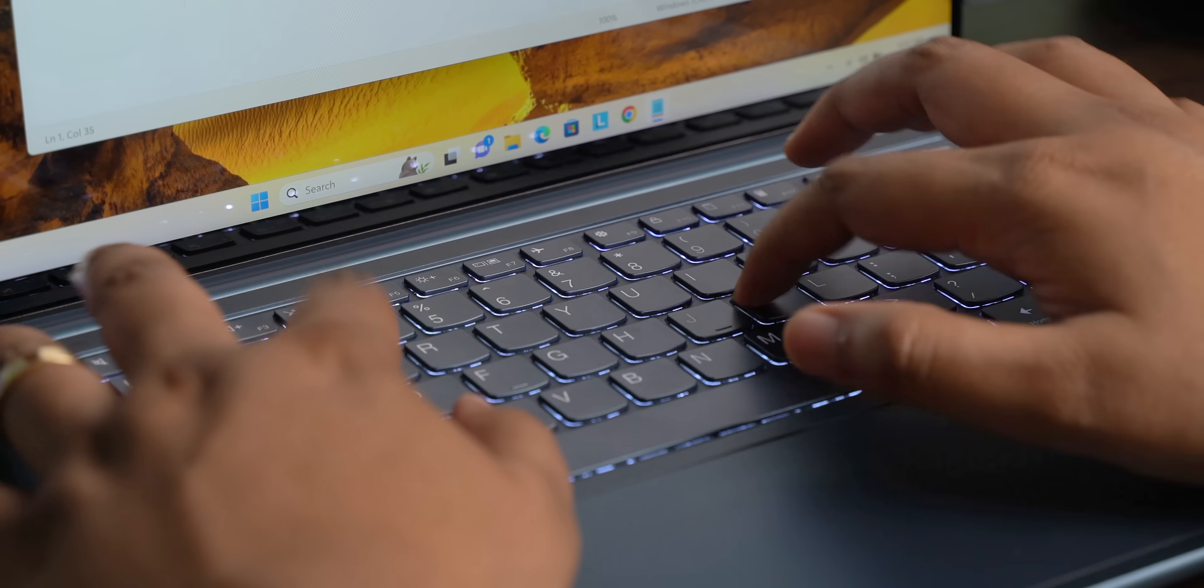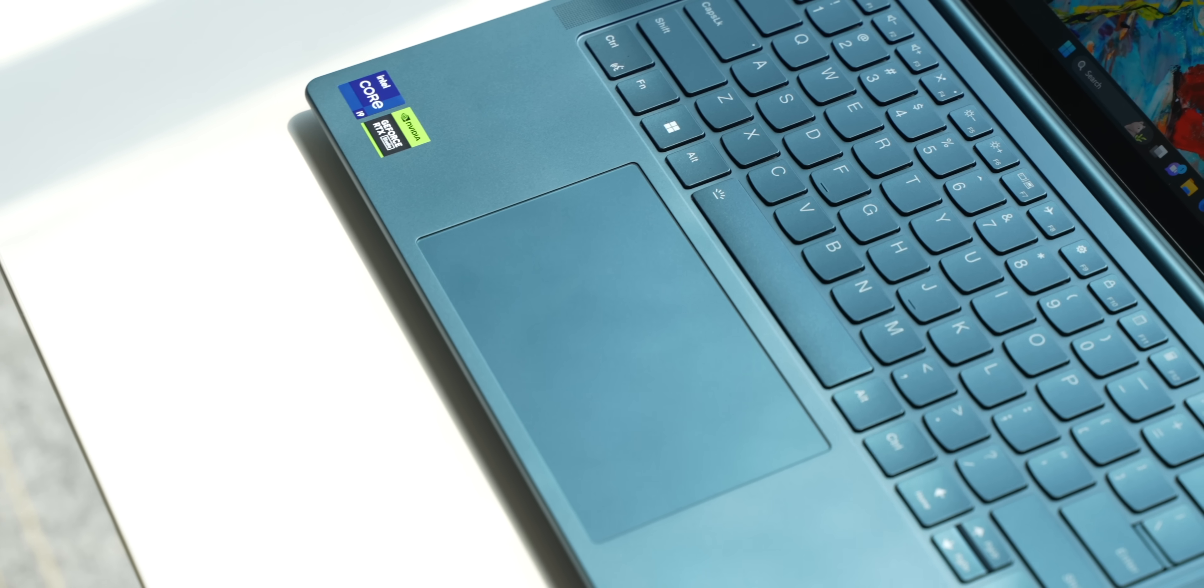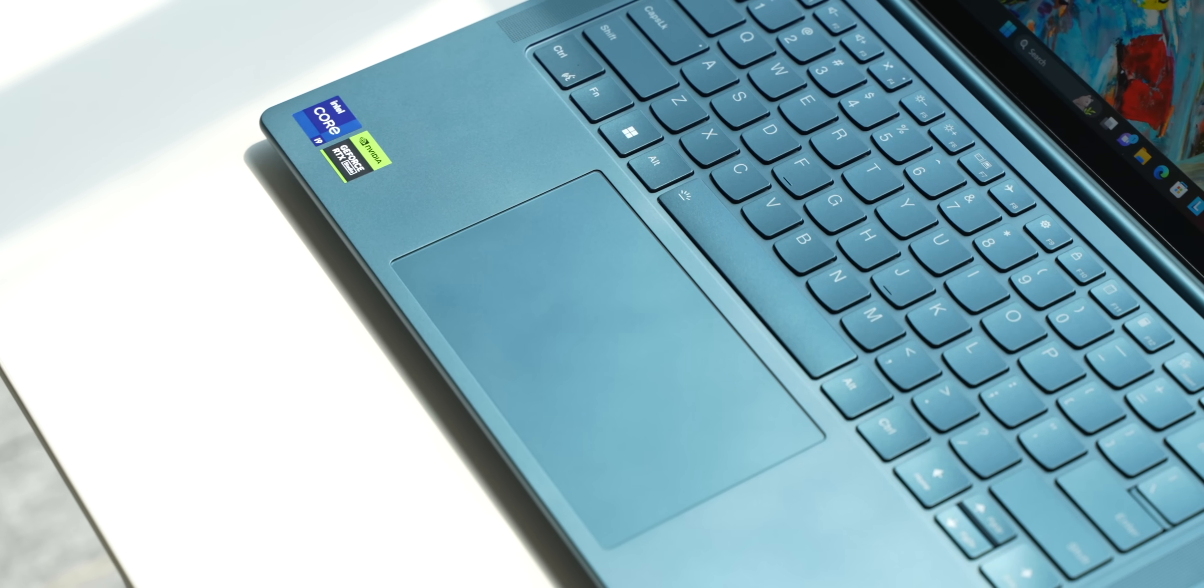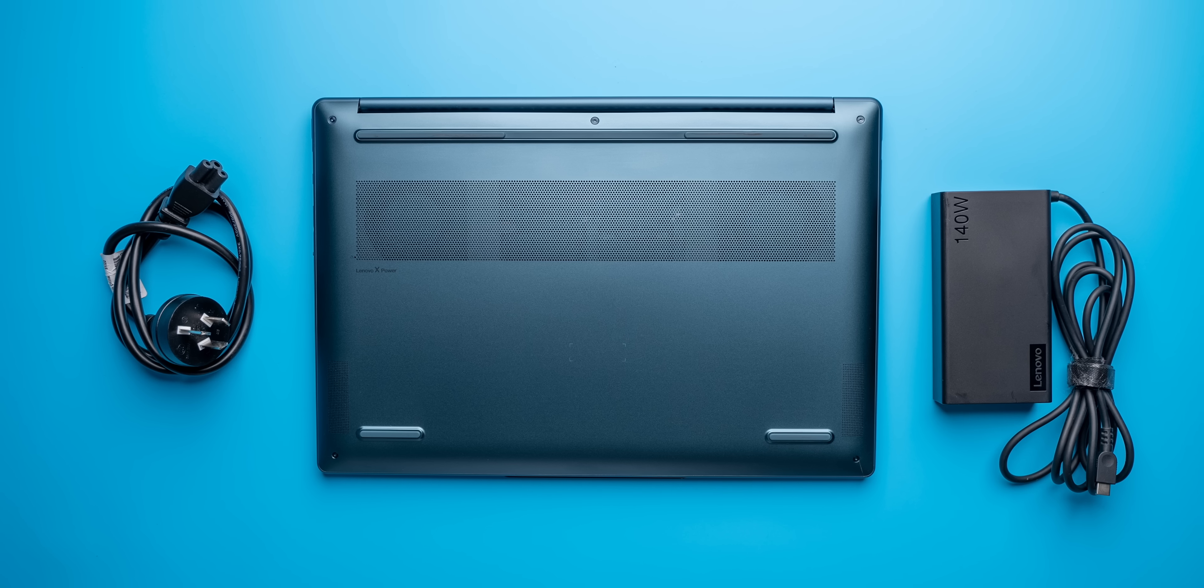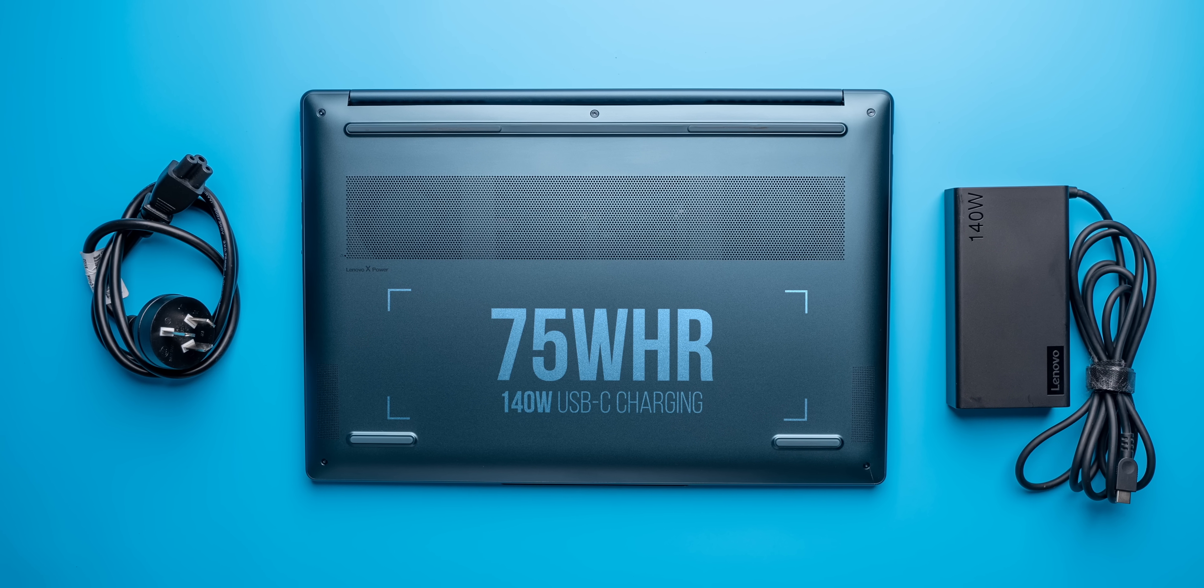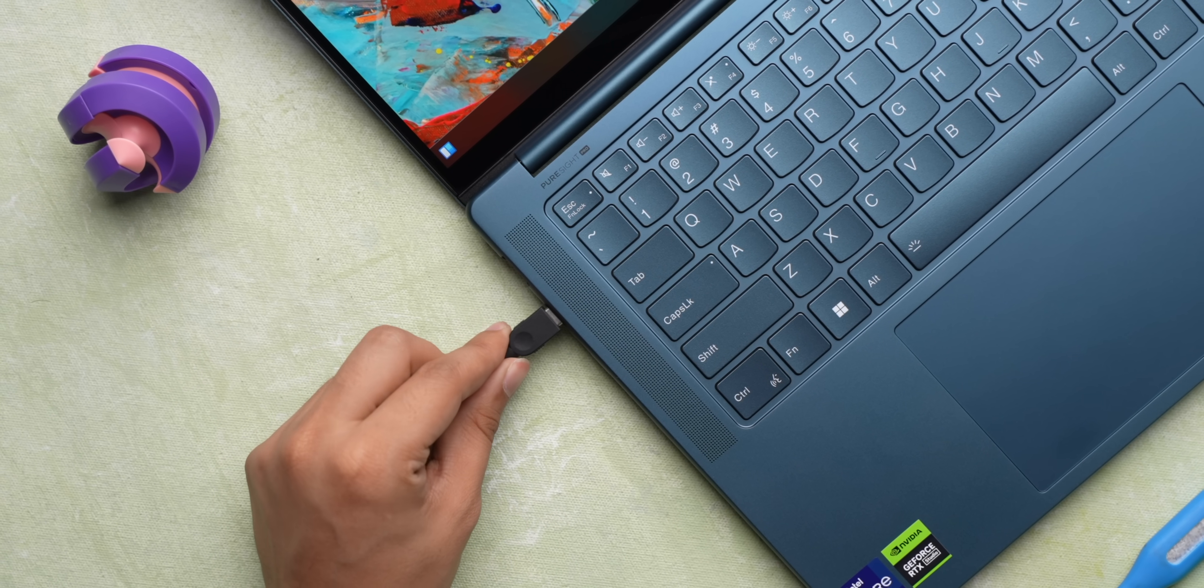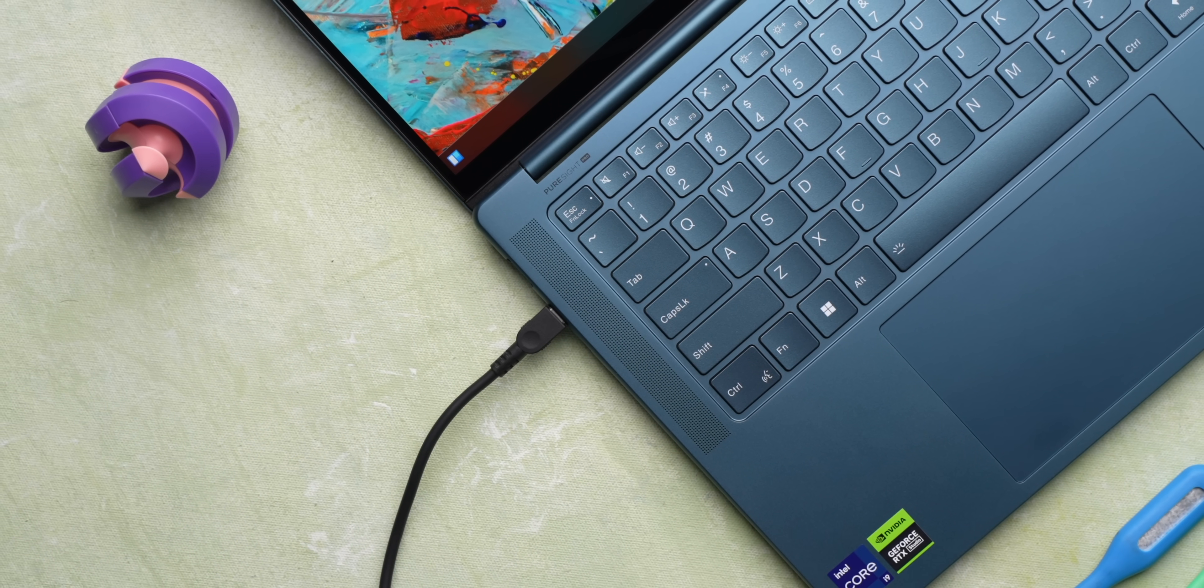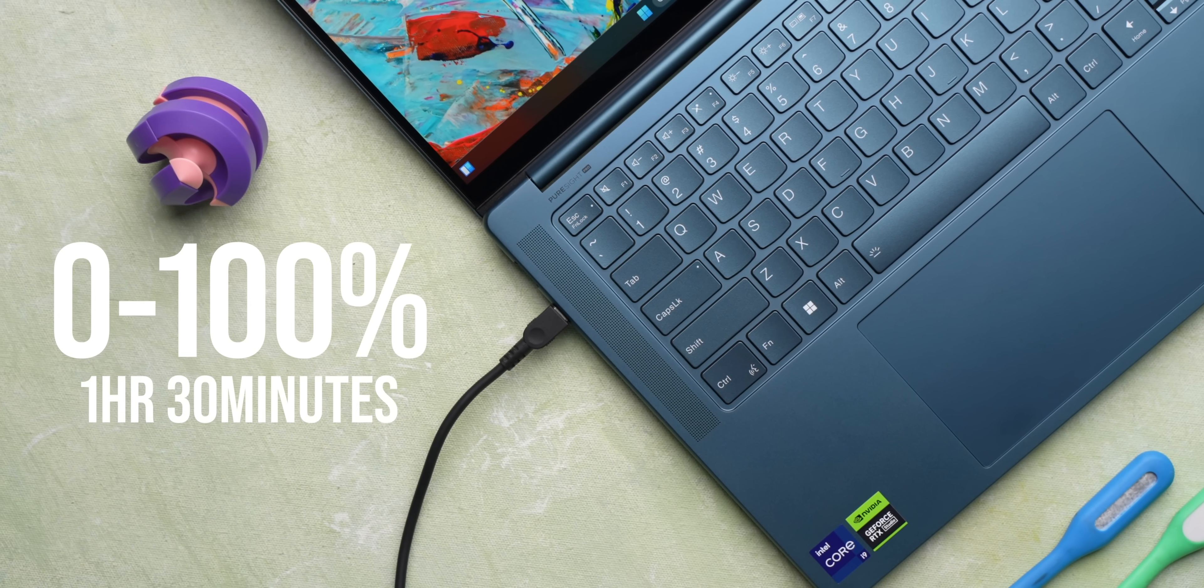The touchpad is also large and very smooth, and it works very well, be it while using gestures or clicks. As for the battery, this has a 75-watt-hour battery and it comes with this 140-watt power adapter that charges the laptop via USB-C. Now the charging is fairly fast - 0 to 50% in around 45 minutes and full charge in around one hour 30 minutes.